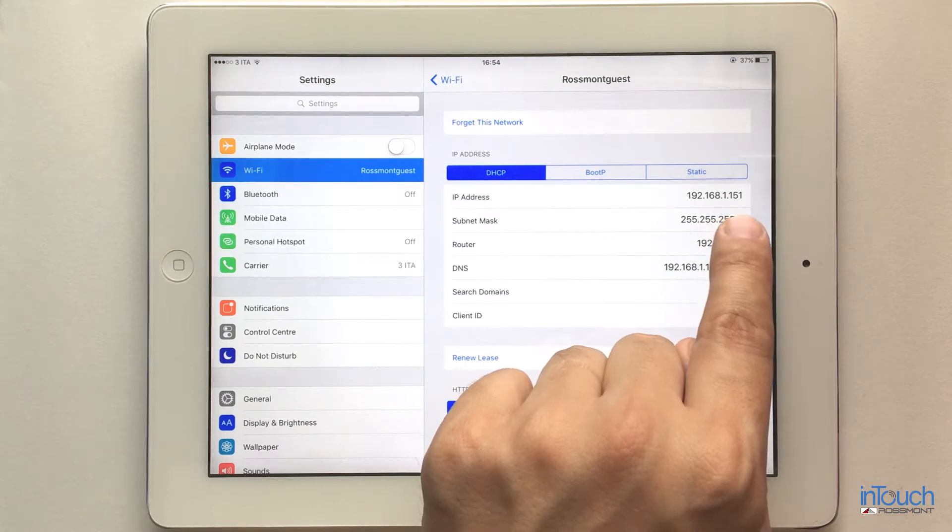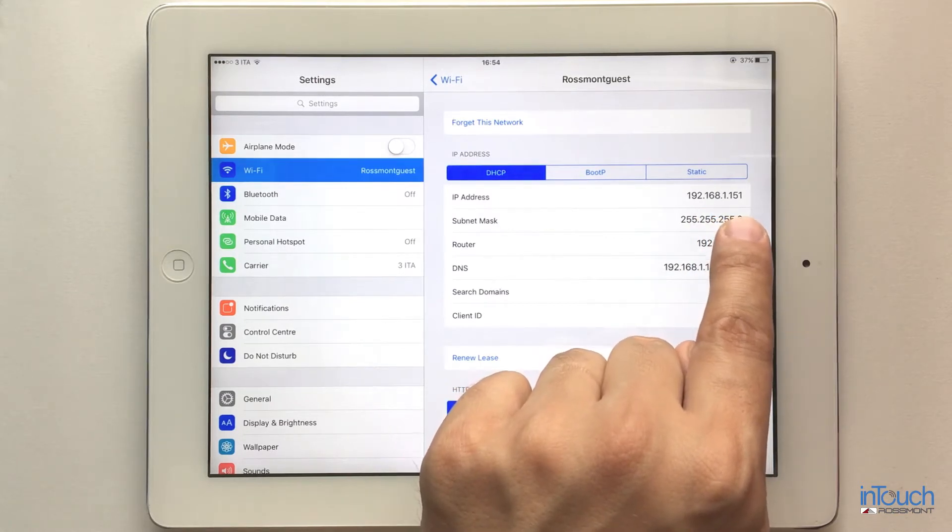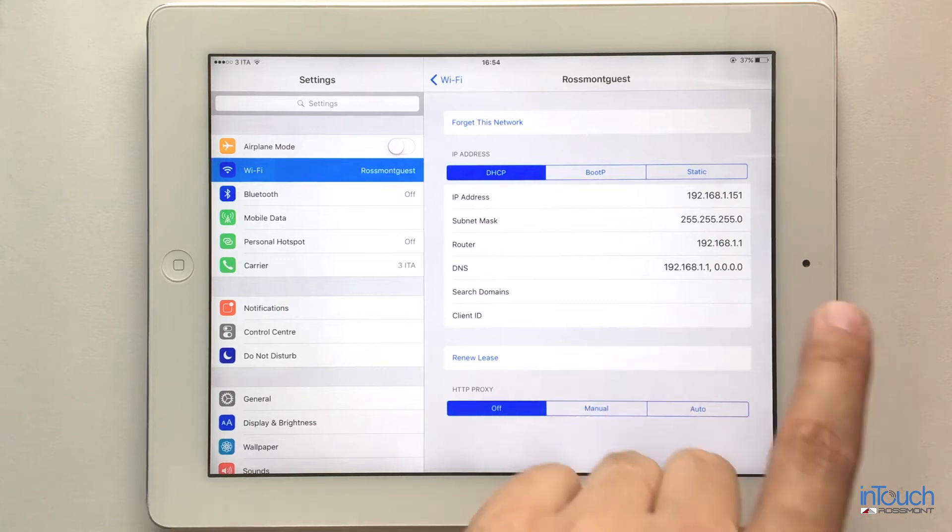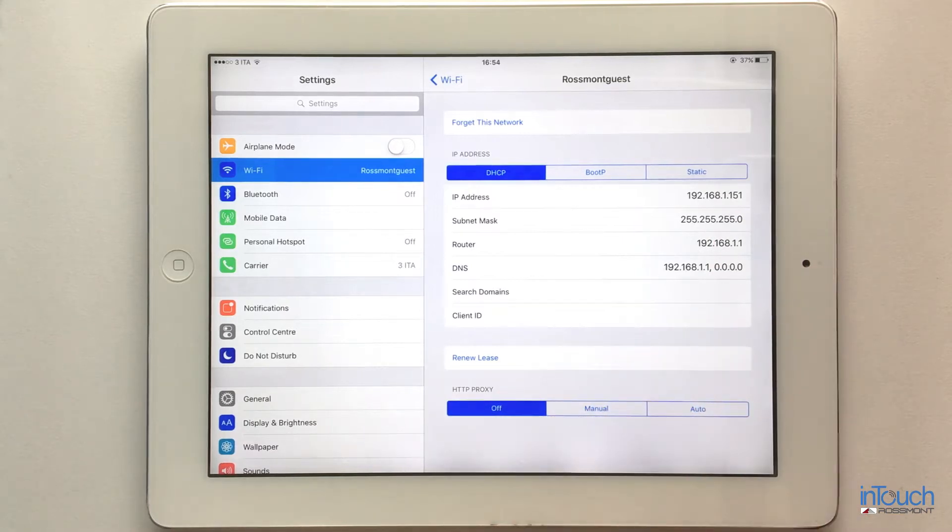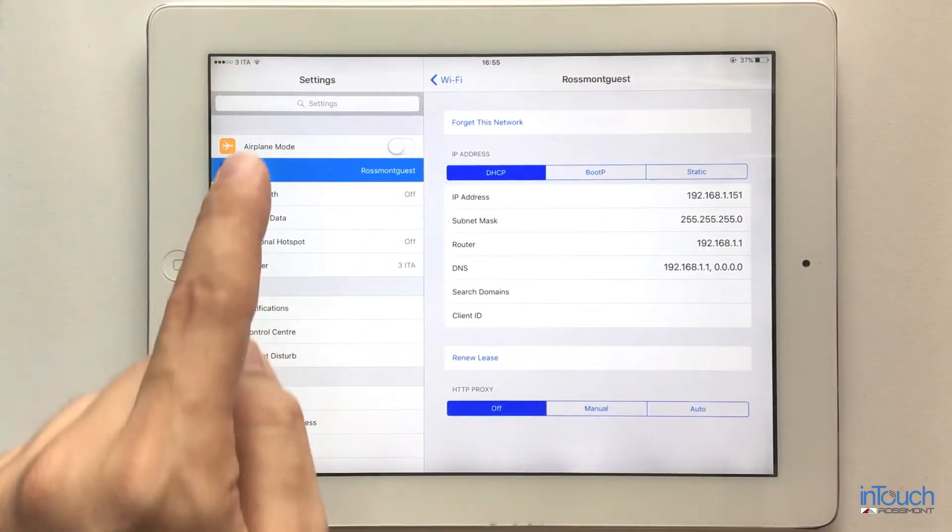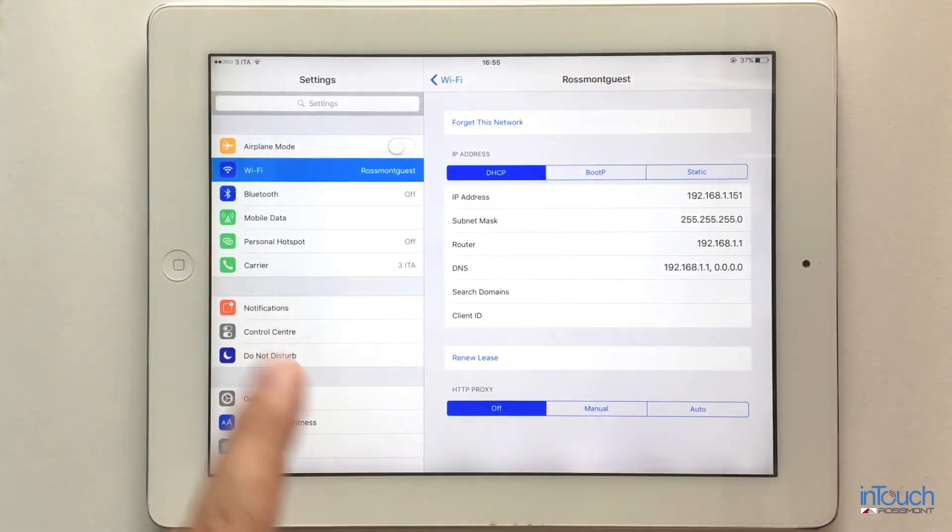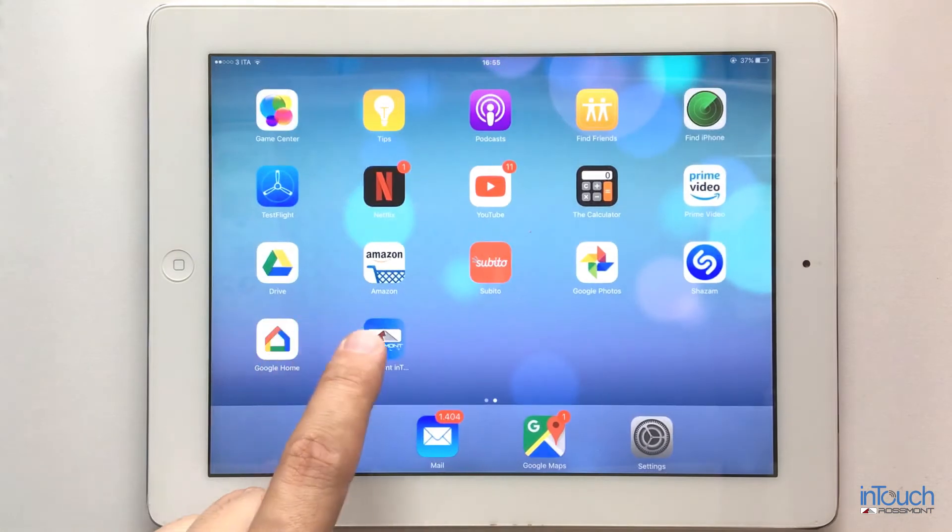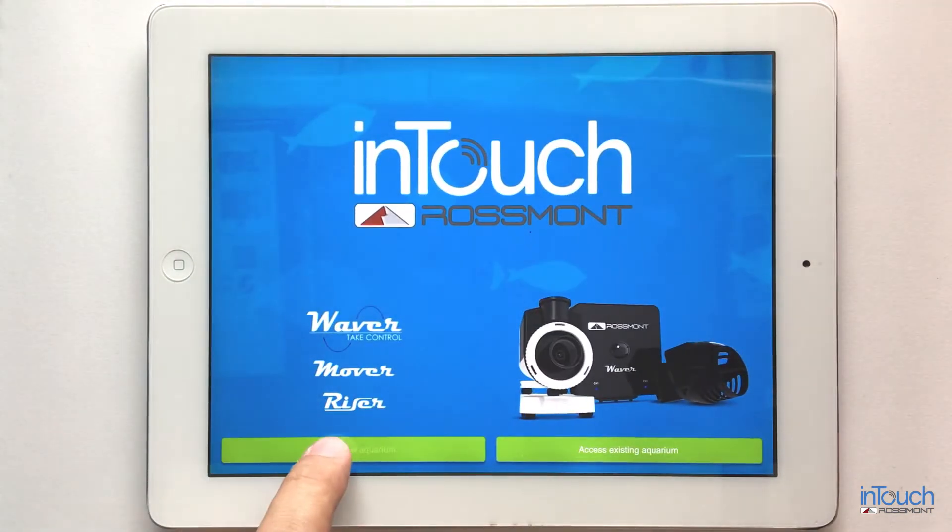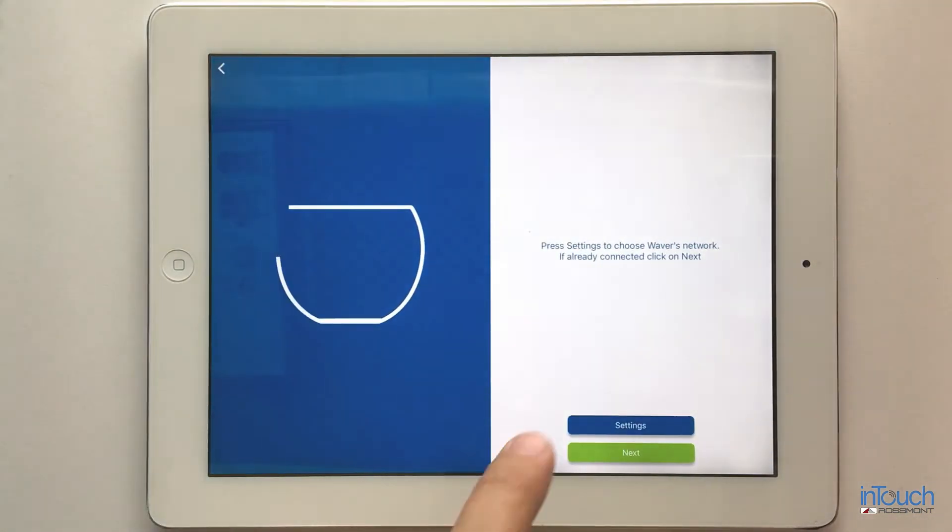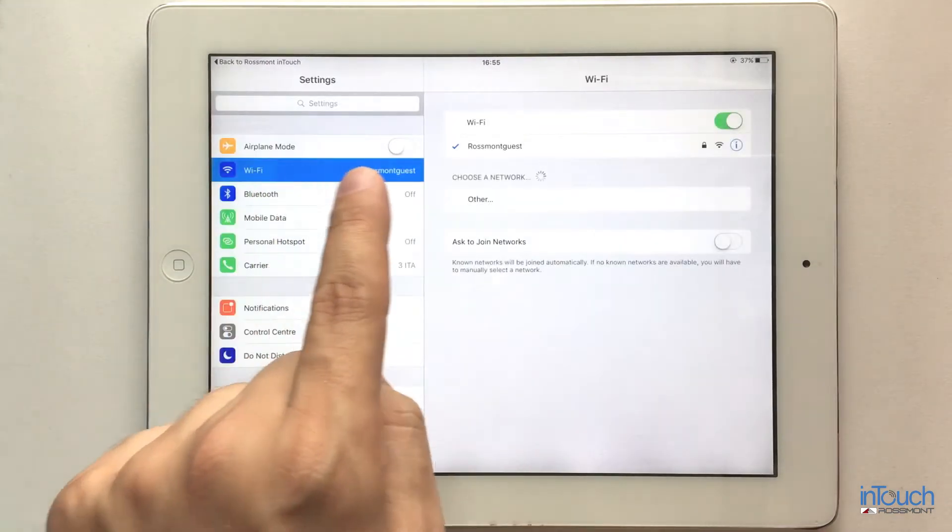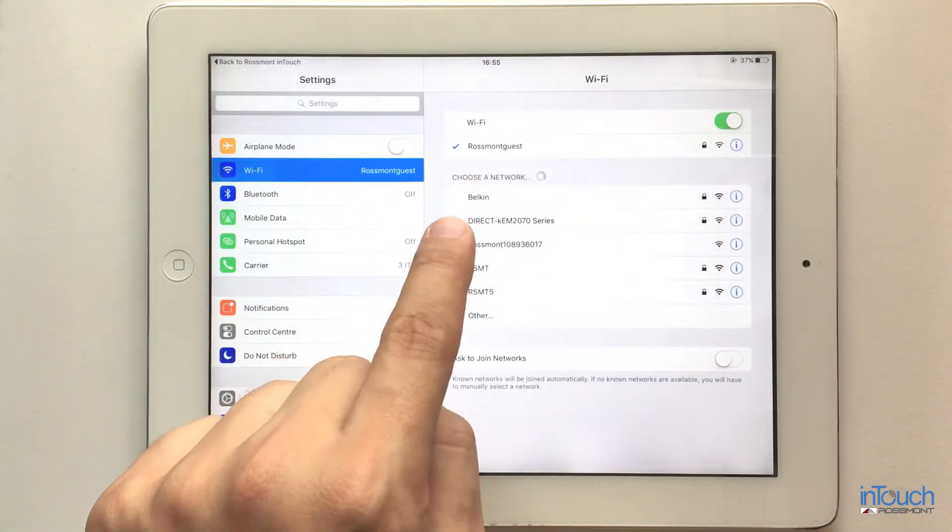The last part of the number is the IP address of my iPad. I go back to the application, open it, and create a new aquarium. I go to settings and select the Raspont network.